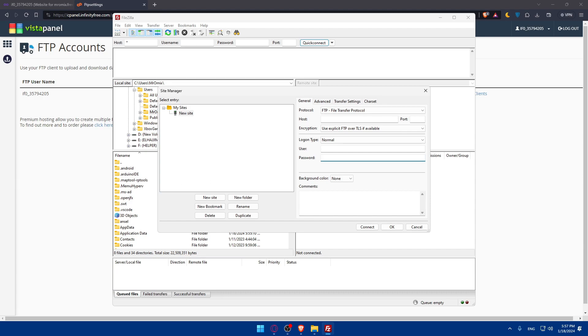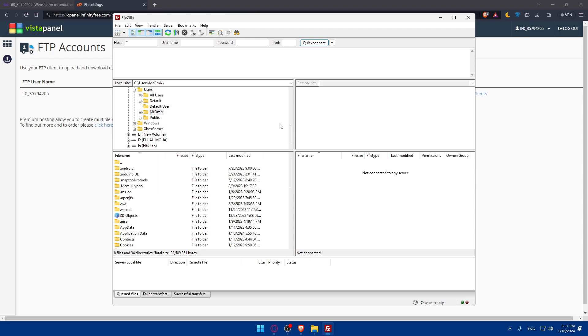Once you're done, ensure that you selected explicit FTP over TLS for a secure connection. Then click on Connect in the Site Manager to establish a connection to your cPanel. FileZilla will attempt to connect using the provided details. If successful, you will see a directory listed for your cPanel account indicating a secure connection.